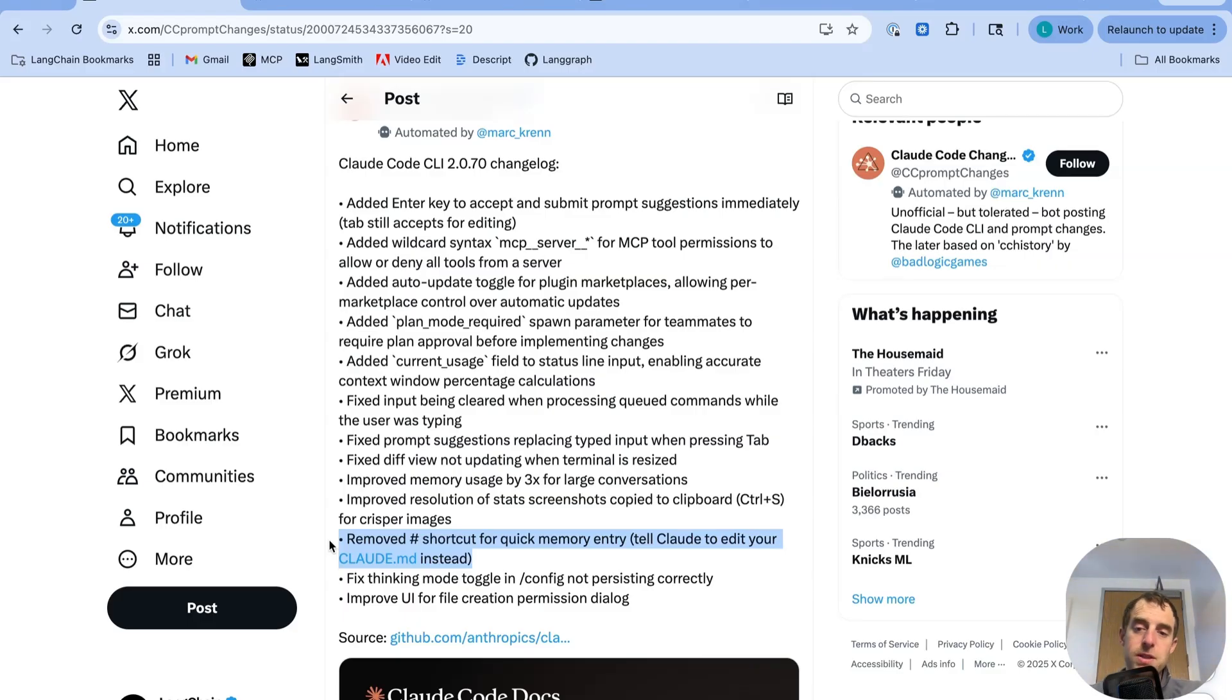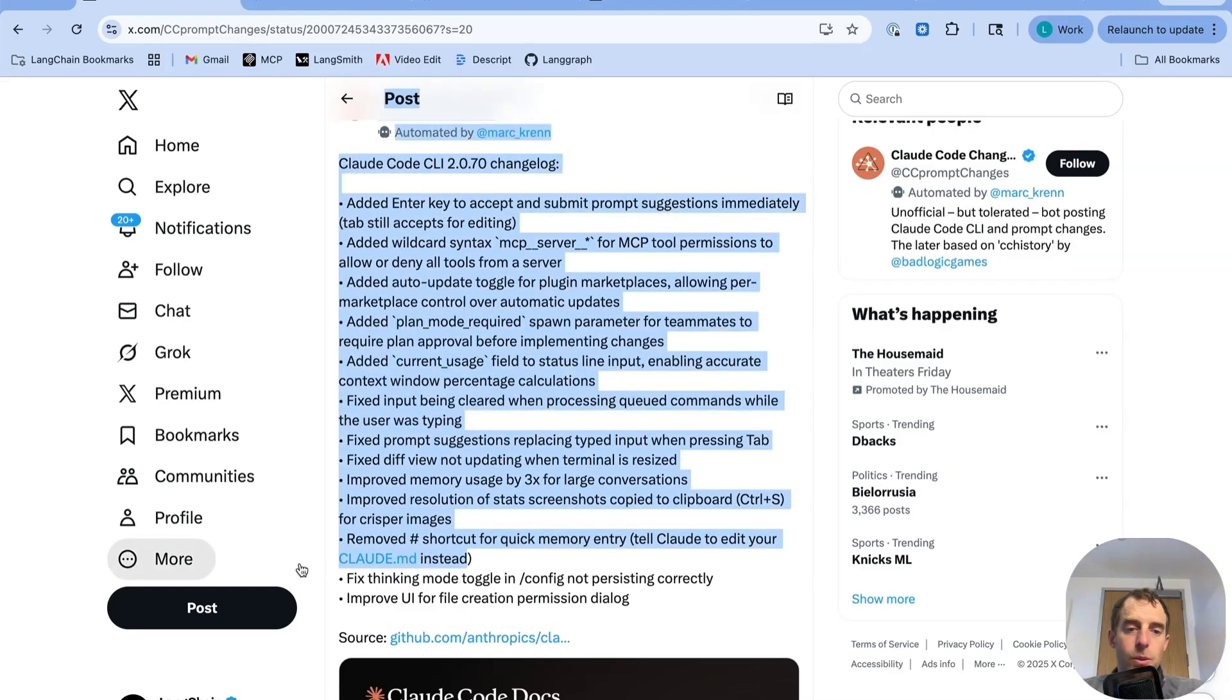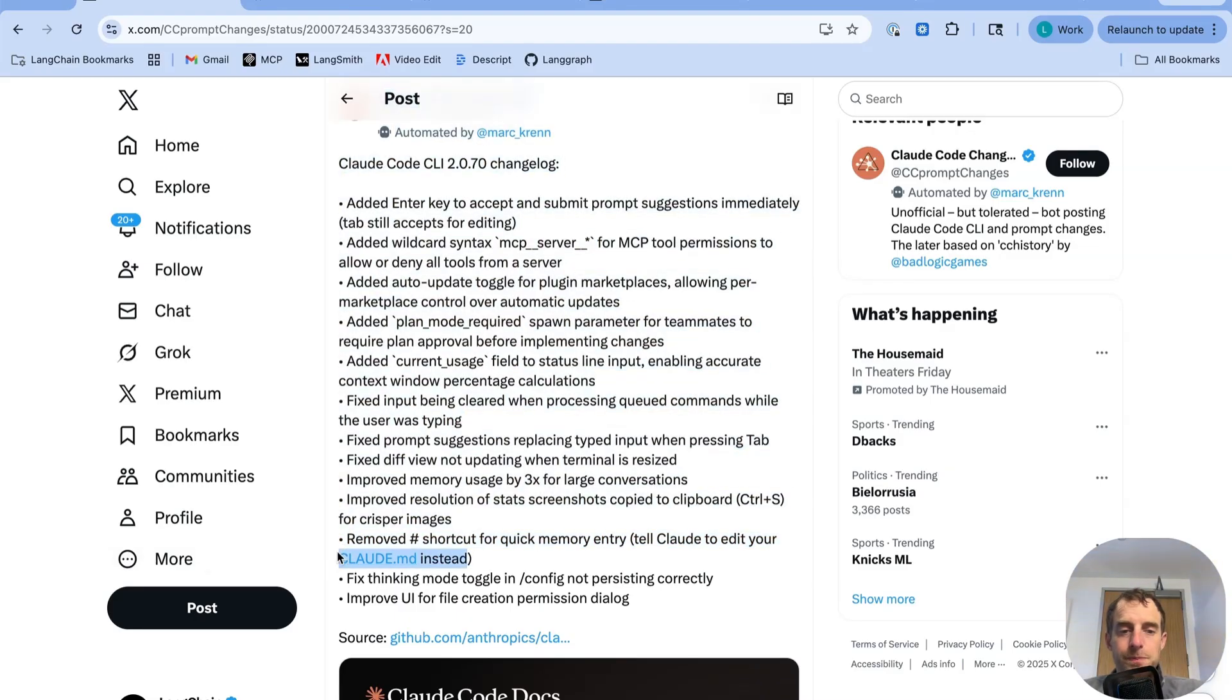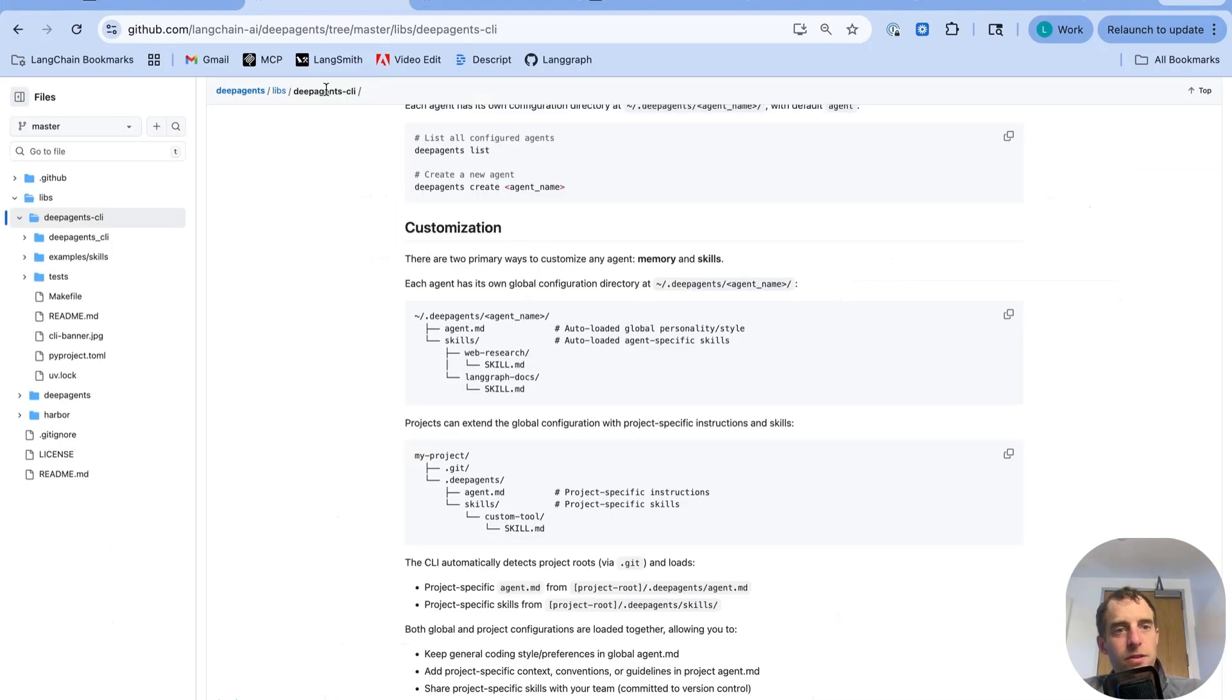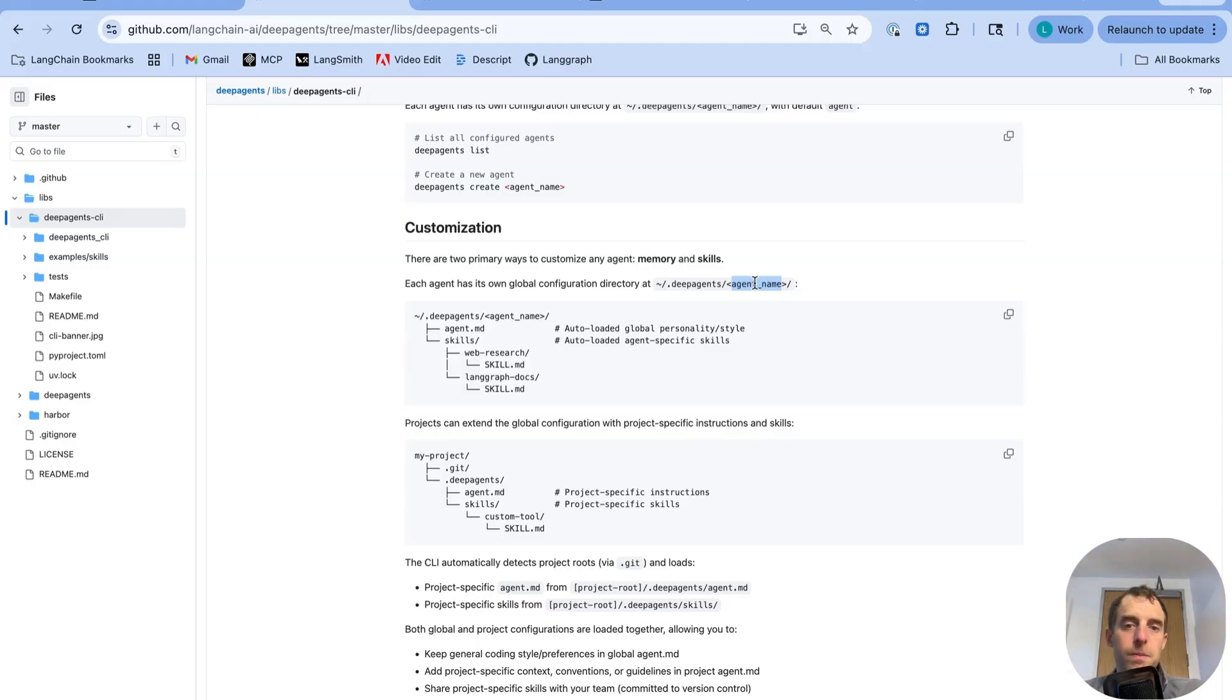So now you can just explicitly tell Claude in natural language, edit your Claude MD directly. Now, the deep agent CLI has a similar mechanism for memory. You can see each agent has a configuration home directory .deepagents and your agent name. Default name is just agent. But you can have multiple agent configurations if you want.